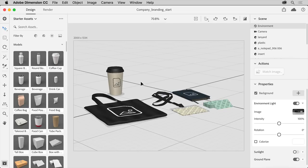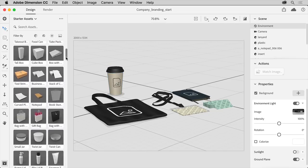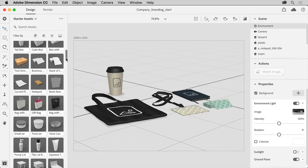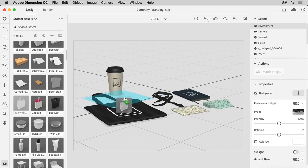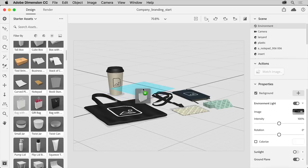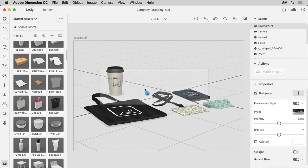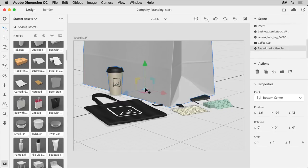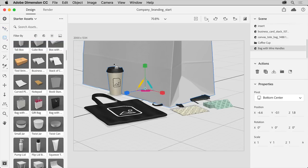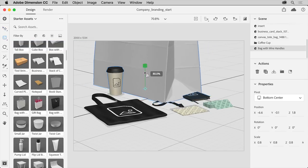You'll add another model to the scene. From the starter assets panel on the left, where you can see a lot of assets that come with Dimension, scroll down and drag this bag into your design, placing it here. Now to resize the bag, select the scale tool on the left. You can press the letter S to access this tool. Pressing the shift key, drag here to make it smaller.